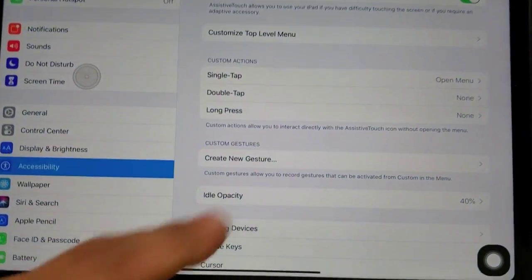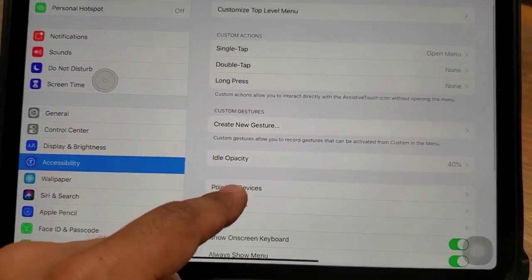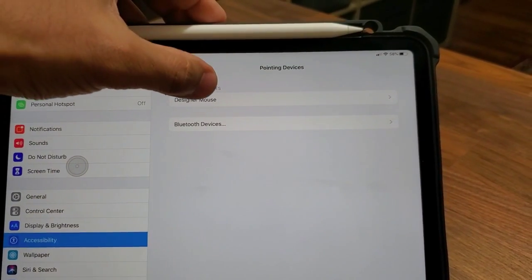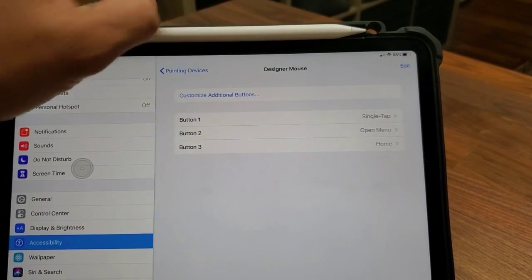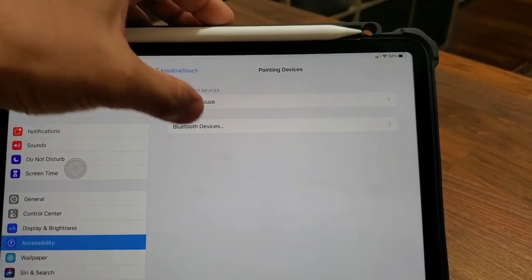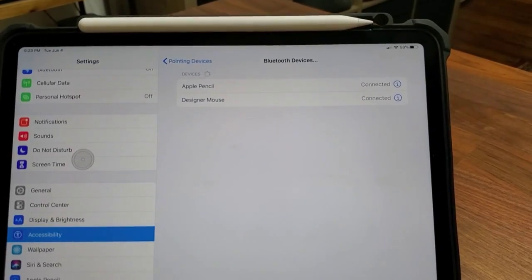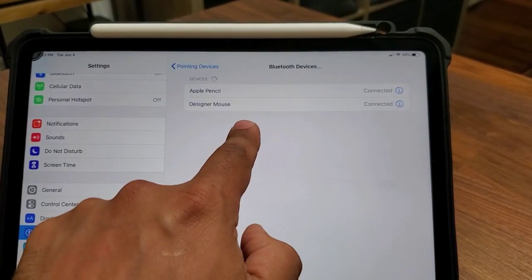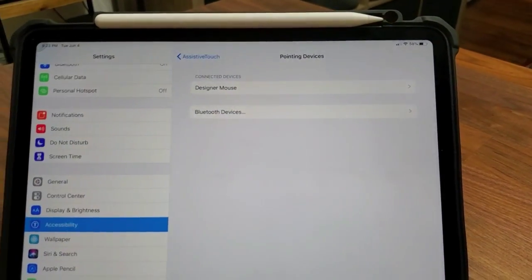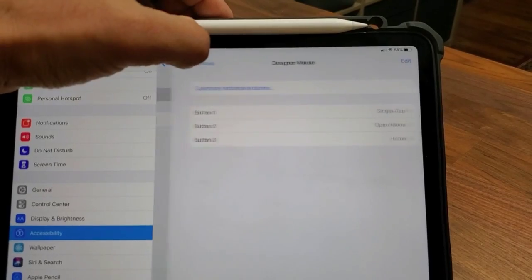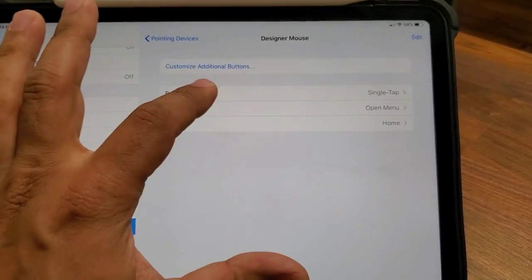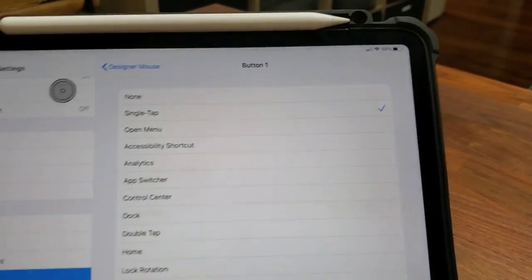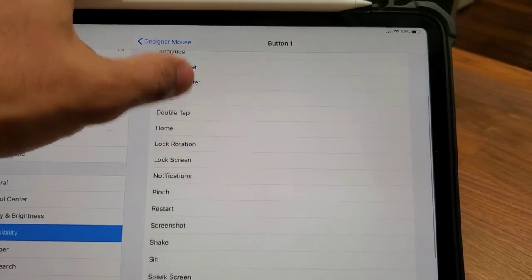After enabling Assistive Touch, scroll down to Pointing Devices and tap on it. From here you can see I have the designer mouse connected to my iPad. If you go back, under Bluetooth Devices you'll see the Apple Pencil and the designer mouse listed — that's how I'm able to use it. I can also go inside the mouse settings and change the button assignments, so button one is currently set to single tap, but I can change that to any one of the available options.